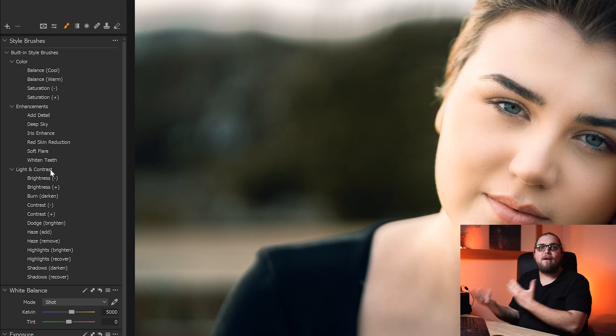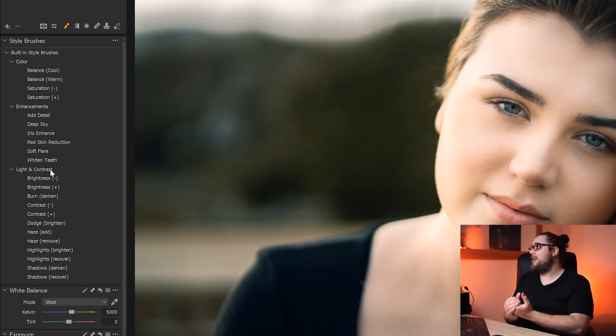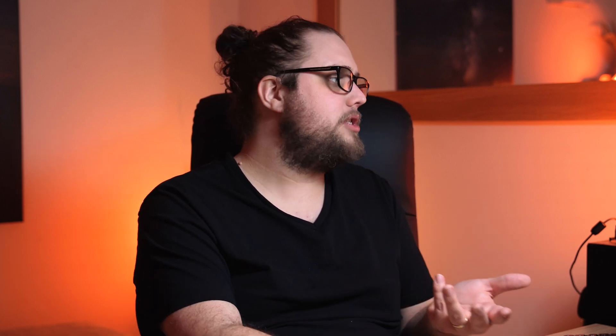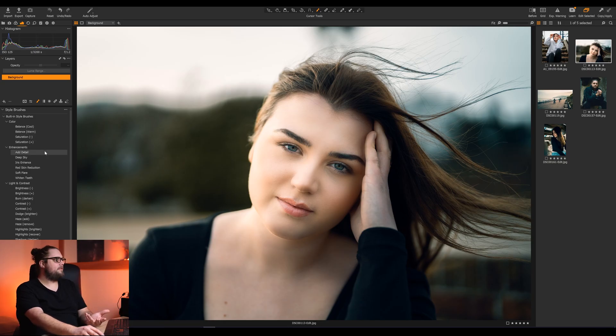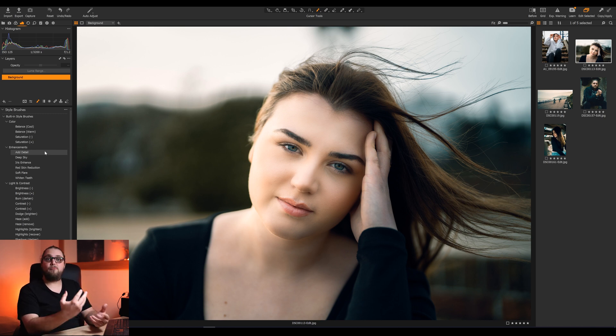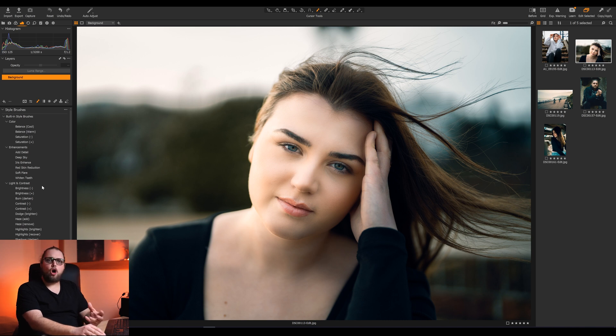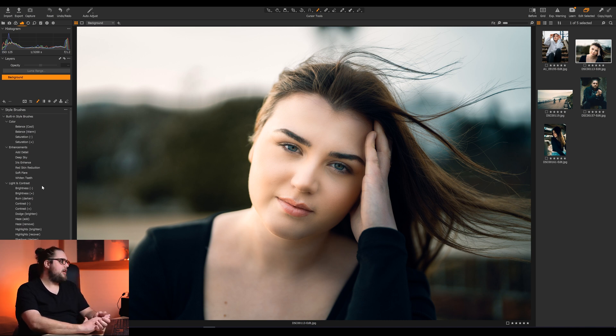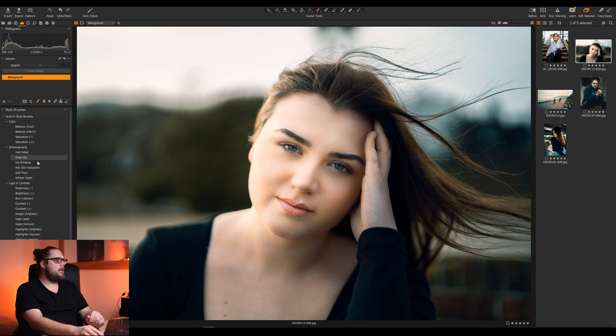You can click that and there's a bunch of different ones. We've got them listed into color, enhancements, and light and contrast. Now, we're not going to go through every single one. That'd be crazy and this will be a really long video. But what we are going to do is pick out a few which I think are really cool. Some of these are super self-explanatory. For example, in the color, we've got balance cool and balance warm. Essentially, you're painting on warmer tones or cooler tones. You've got saturation minus and plus. I think it speaks for itself. What I want to talk about a little bit more is the enhancements, where I think there's some really interesting stuff, and a little bit in the light and contrast, where I think there's some interesting stuff as well. Let's start off with the enhancements.